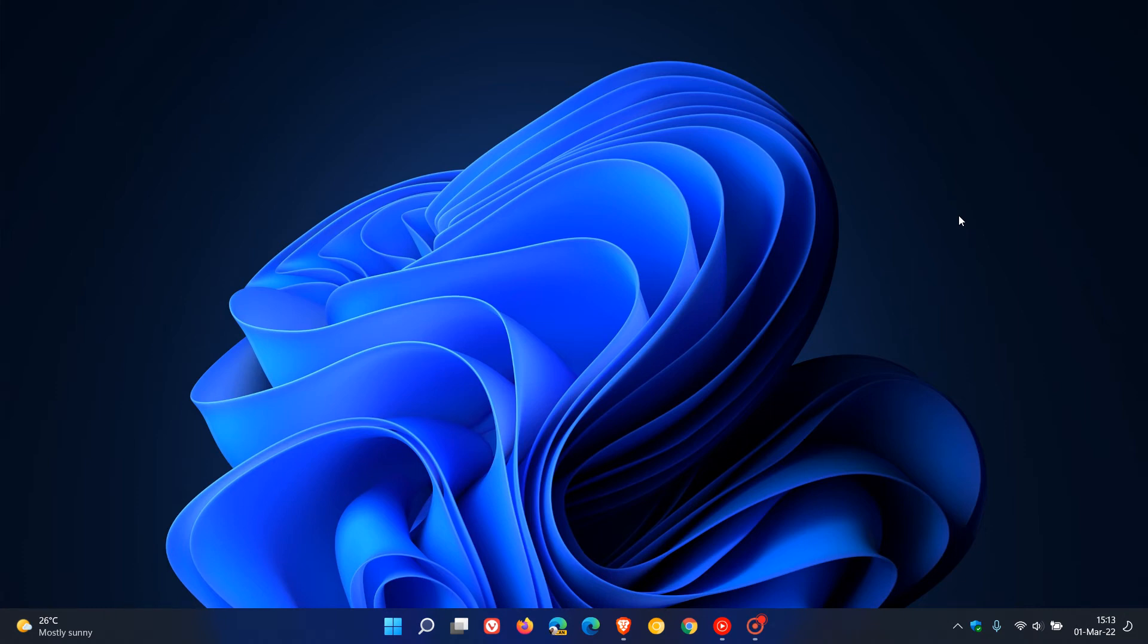Brent Tech here where tech is made simple. This is just a quick video to show you how to change the date and time and the date format in the Windows 11 taskbar.